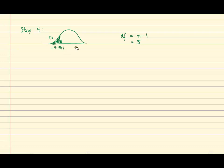Our test statistic of negative 15.14 clearly falls in the rejection region, and we're able to state our decision and our conclusion in step 5. So our decision is to reject the null hypothesis.